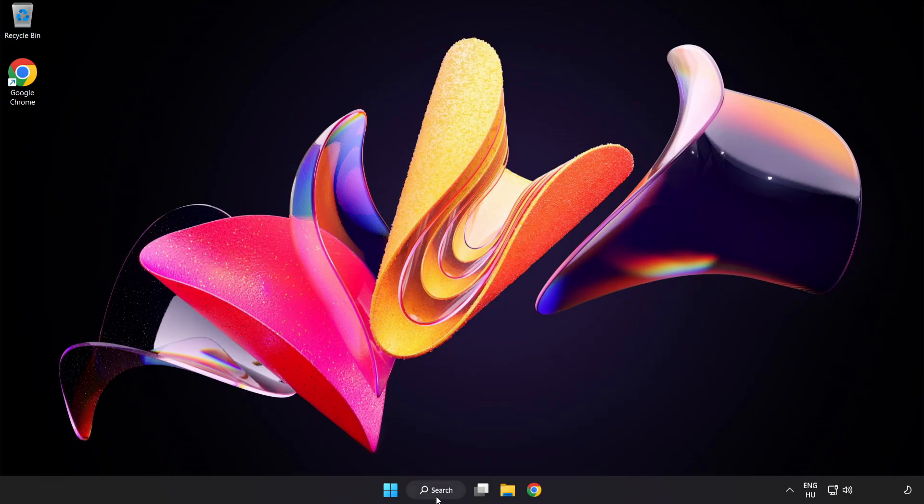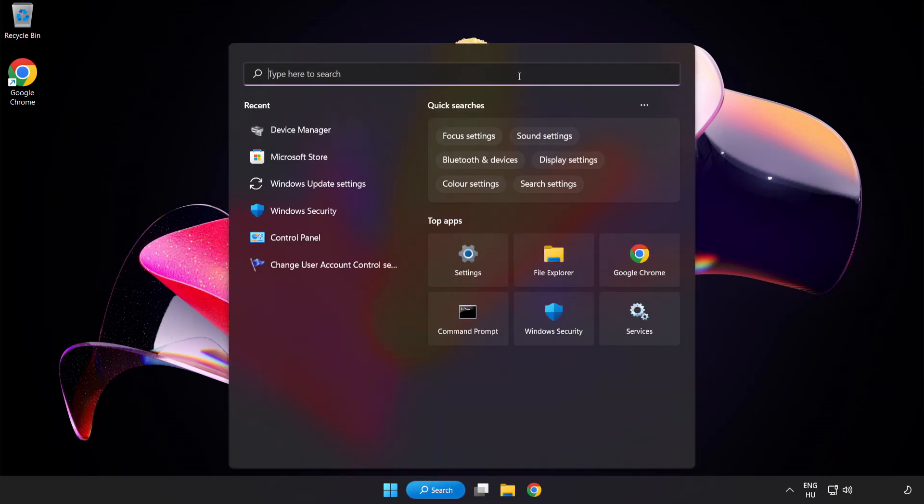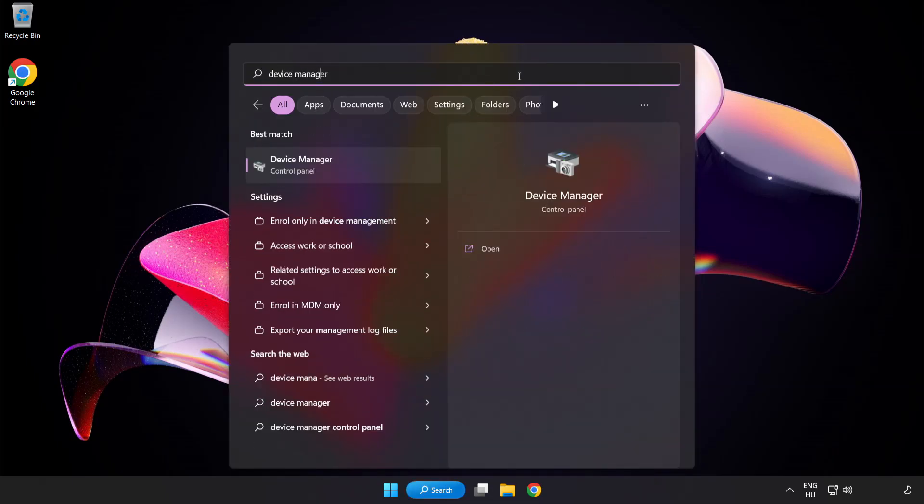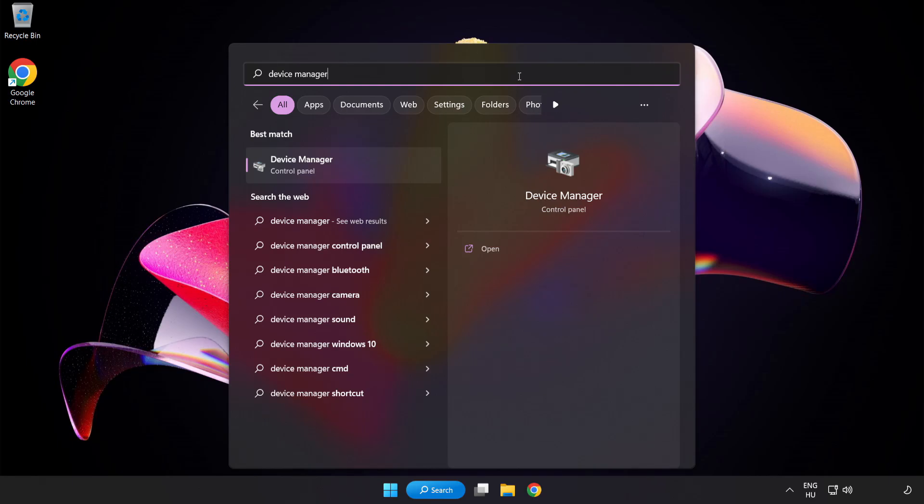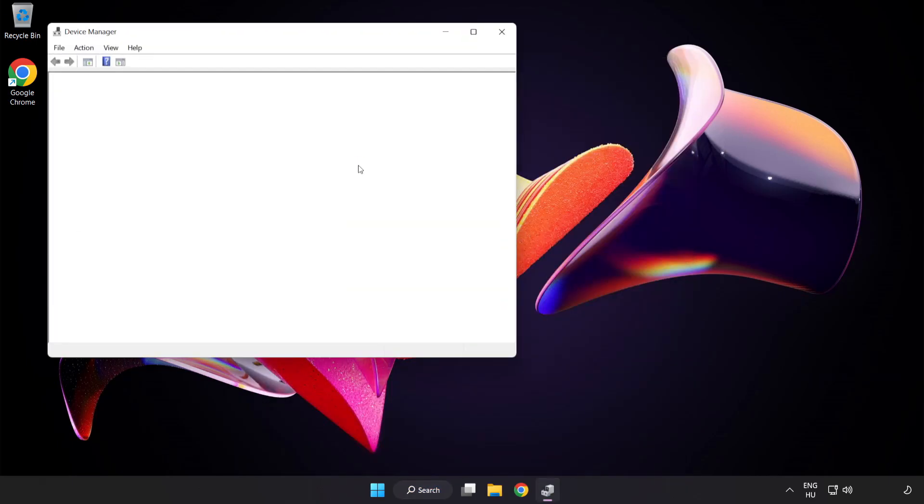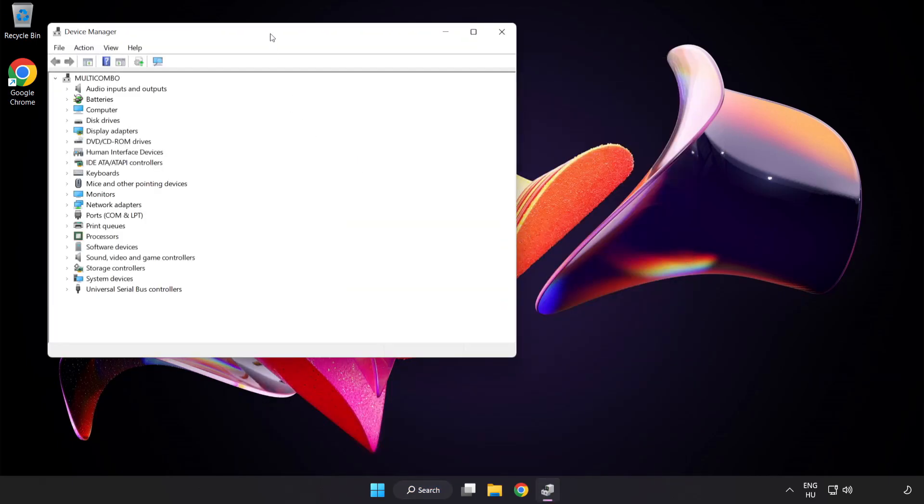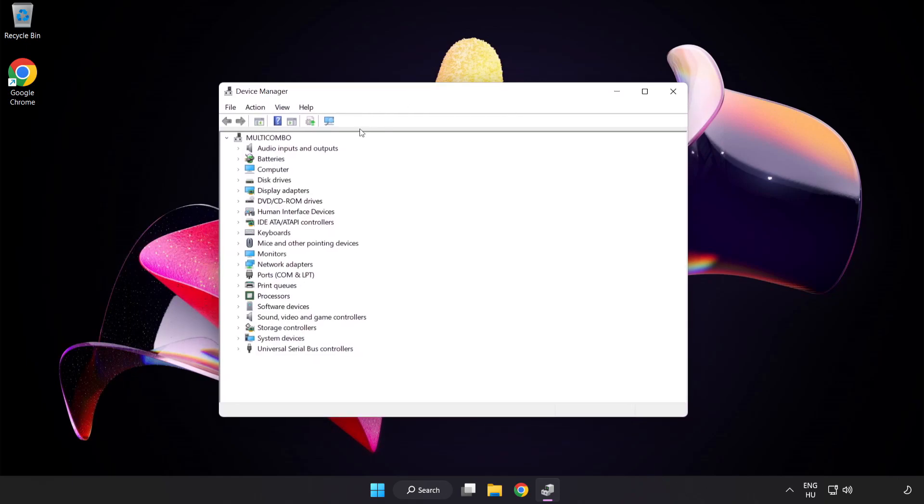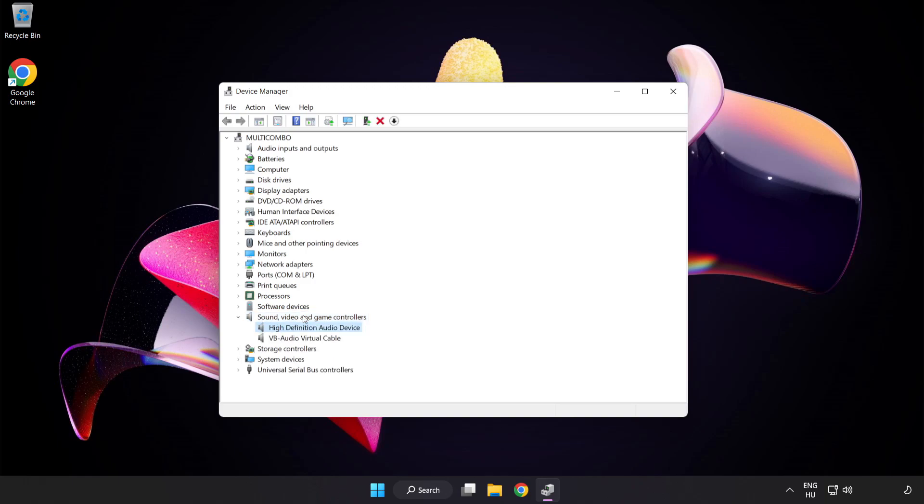If that didn't work, click Search Bar and type Device Manager. Open Device Manager. Click Sound Video and Game Controllers. Right-click your used audio device and update driver.